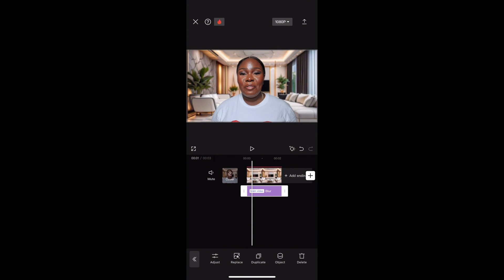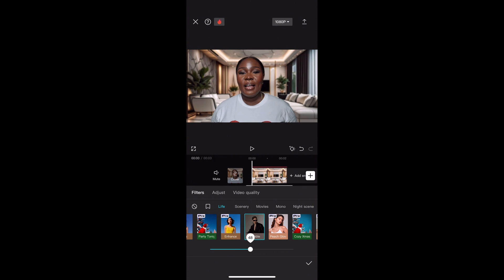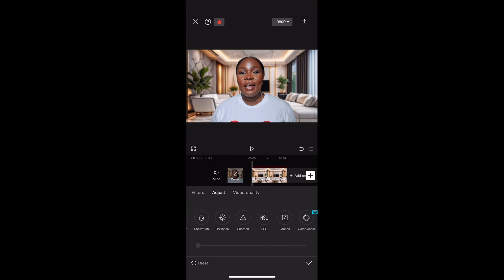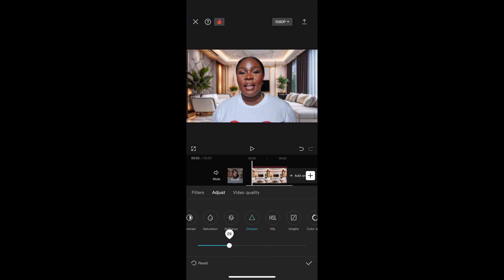You can also filter your videos in CapCut. Tap Filters — there are different filters and you can tap any you like and adjust the intensity. I don't like to filter my videos, so instead I'll tap Adjust. I'll tap Shadow and reduce it a little, then tap Temperature and reduce the warmth of the video. Next I'll tap Sharpen to sharpen the video.